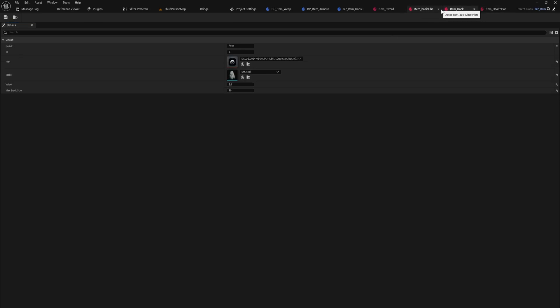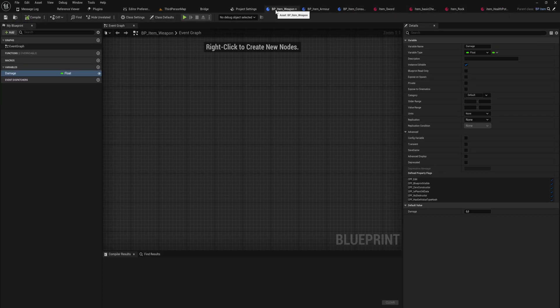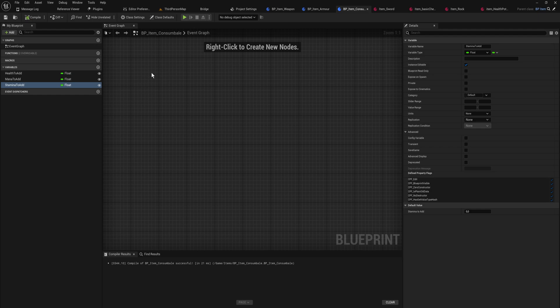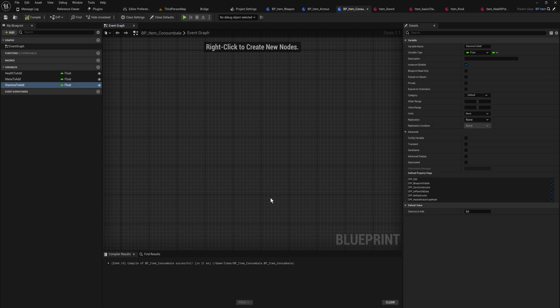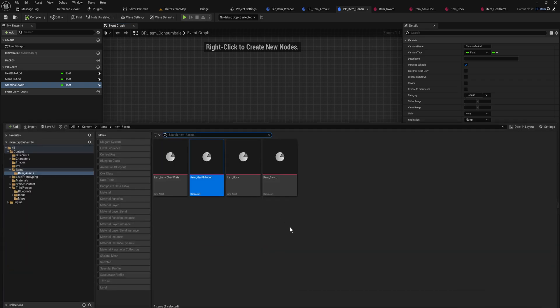We have a number of different items of different types. Let's implement the potion behavior — we'll worry about equipment later. We can either make a function on the item that gets the player's health and updates it, or make that functionality on the player and have the item call it. The approach we're going to use is a blueprint interface, because every item in our inventory system is going to end up being interactable. So let's make a blueprint interface in the blueprints folder.